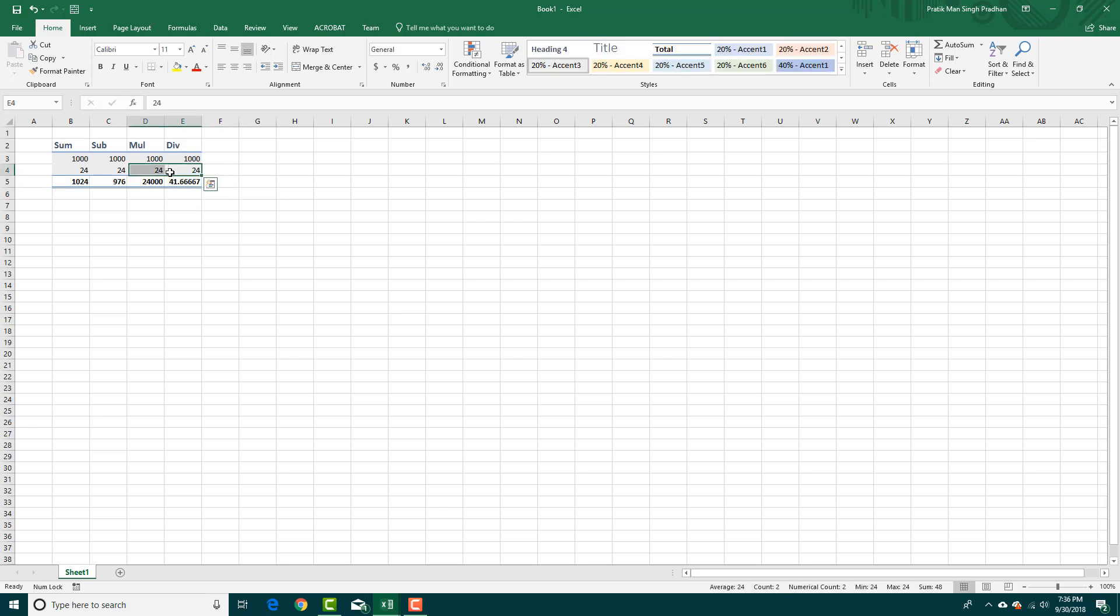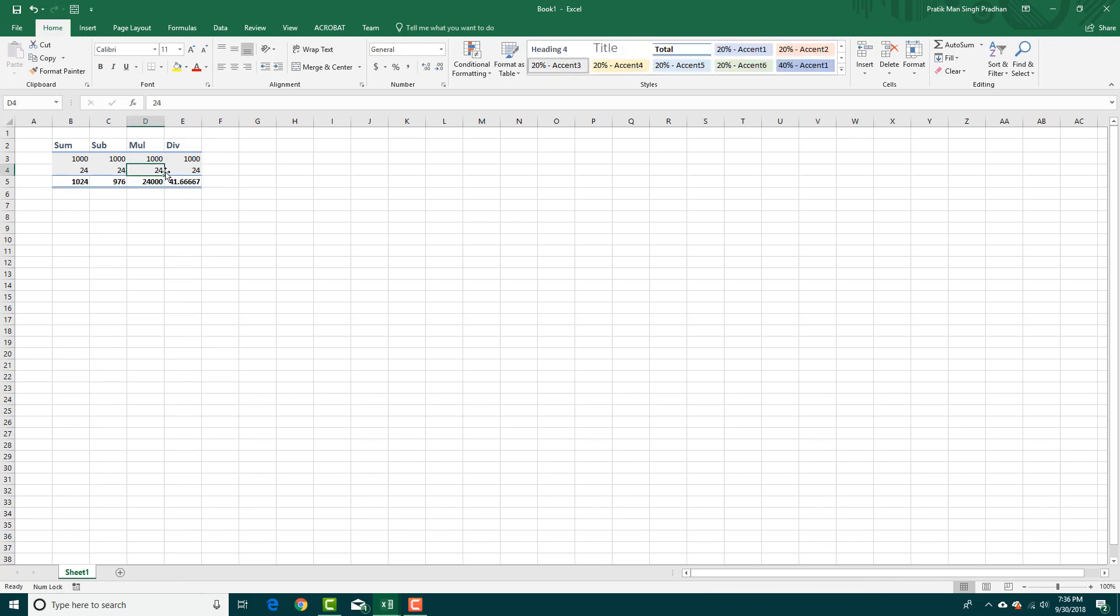If you make any changes right here, just like this, the value actually changes automatically.